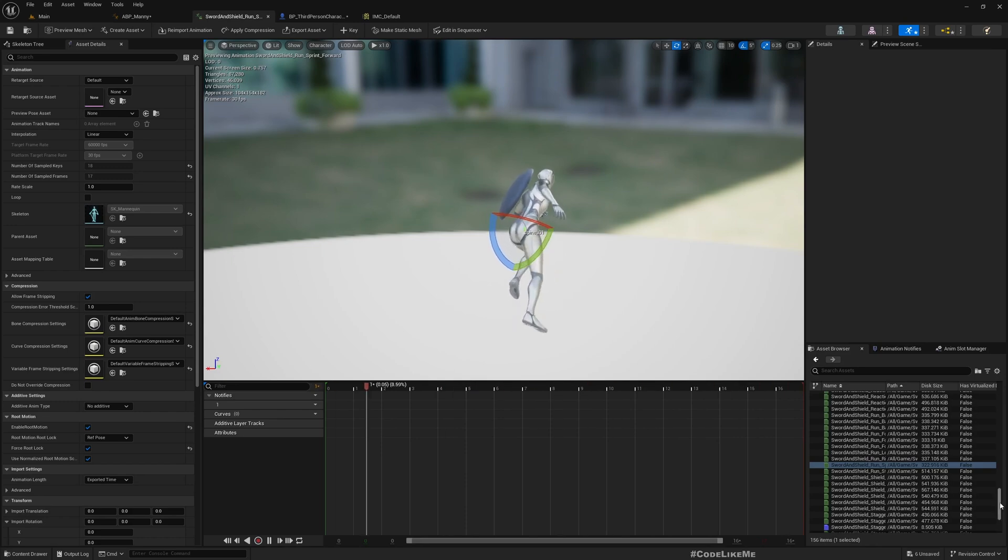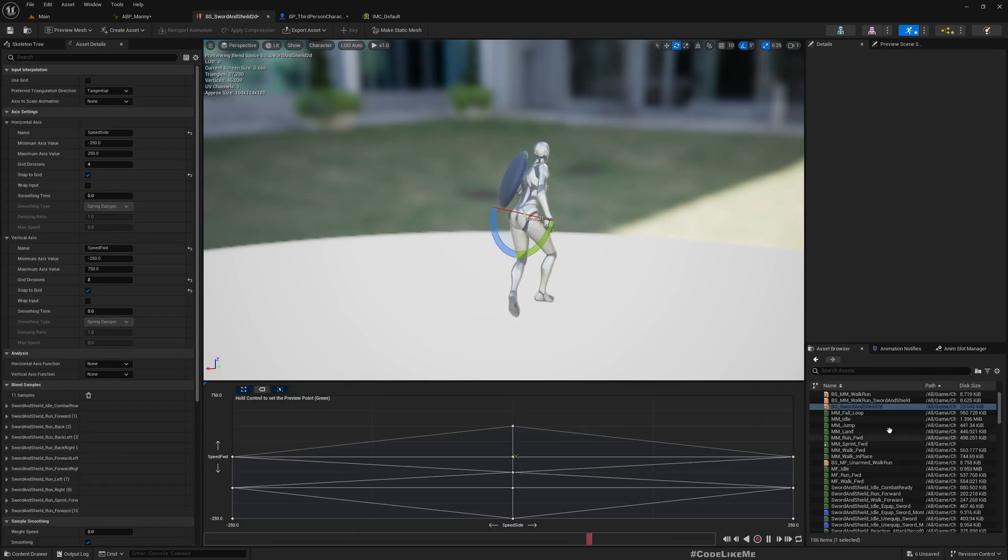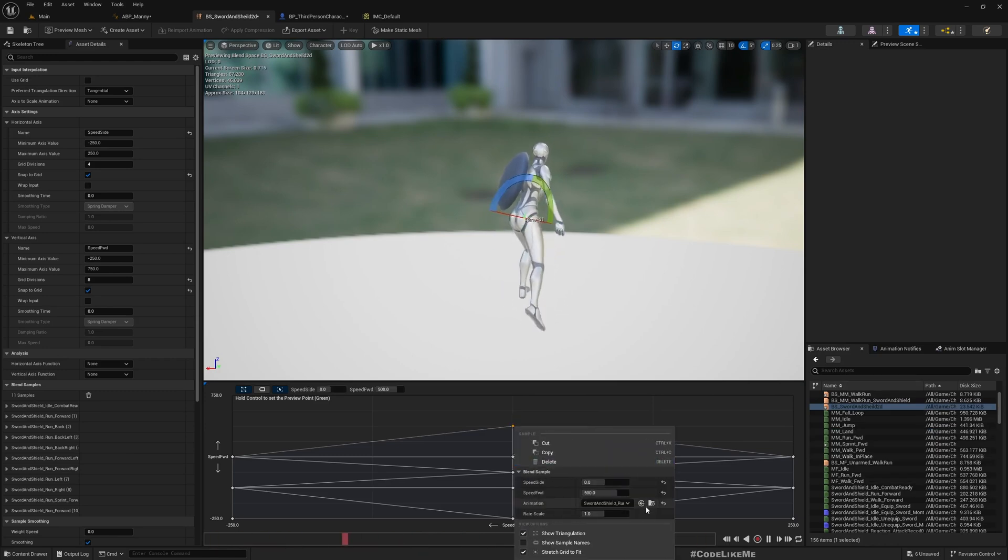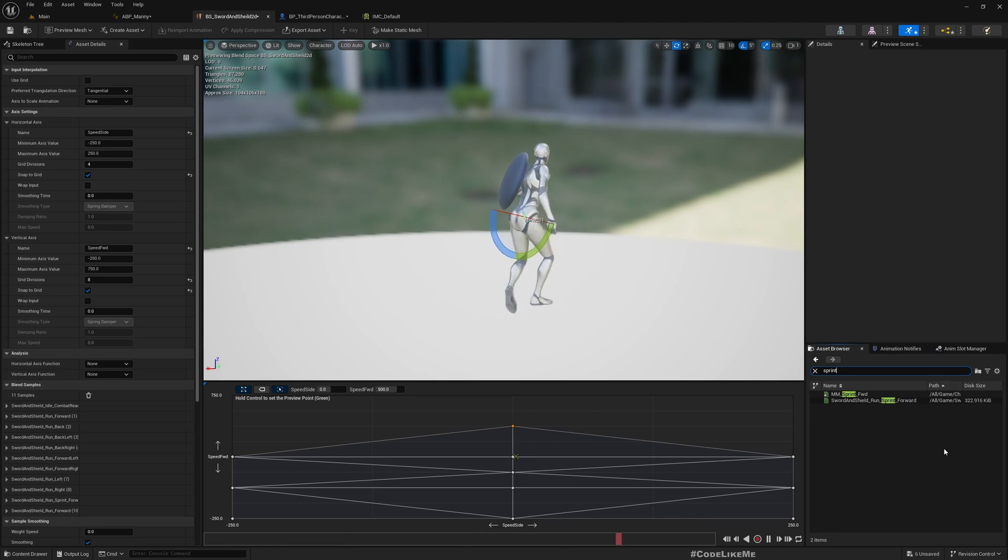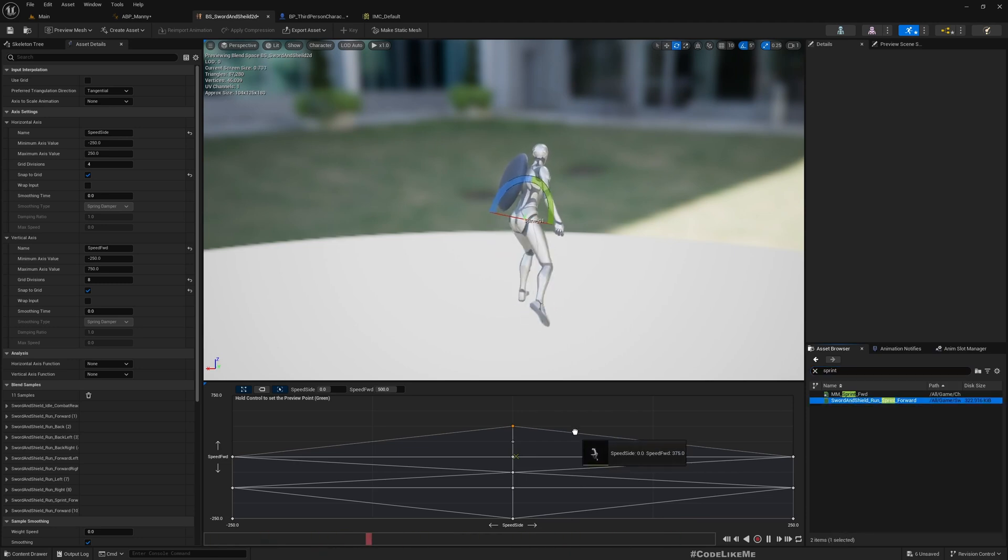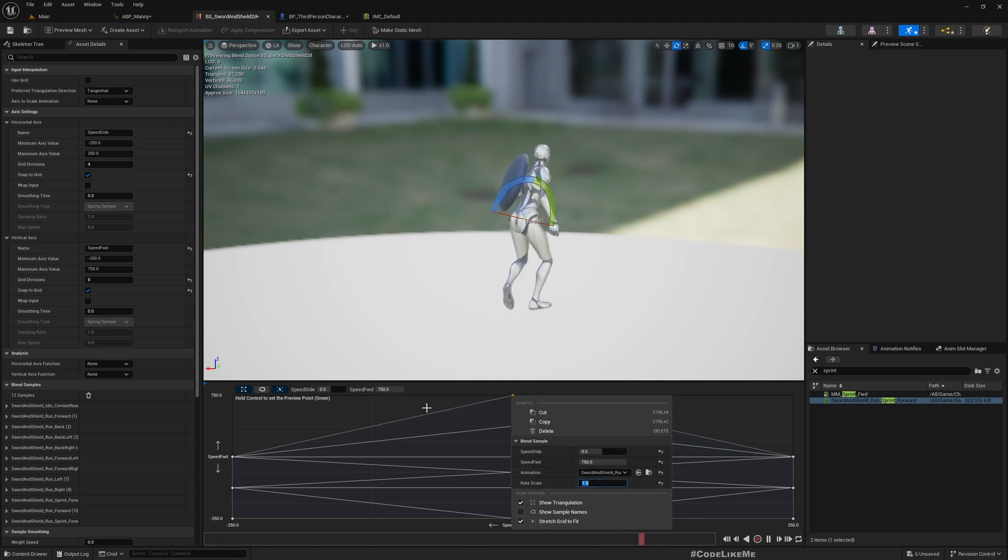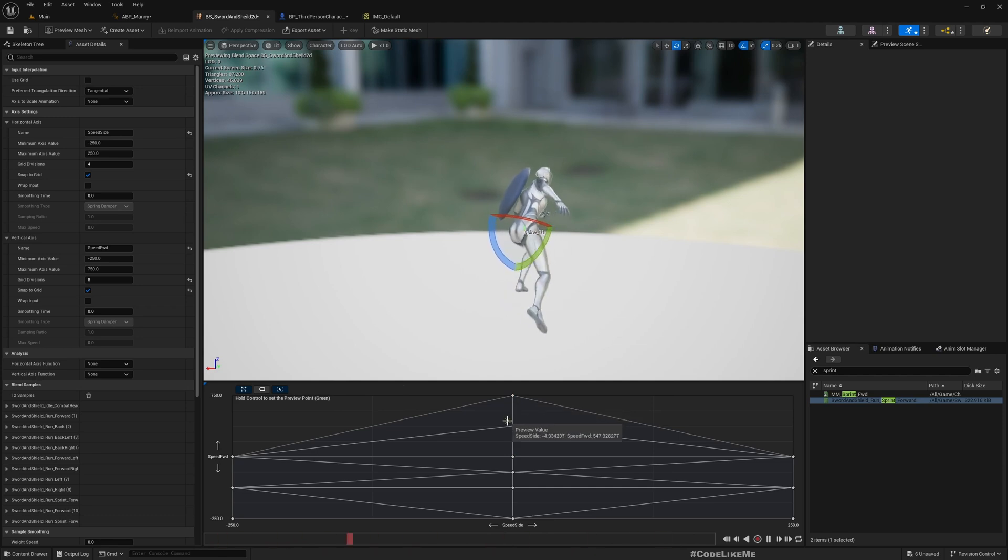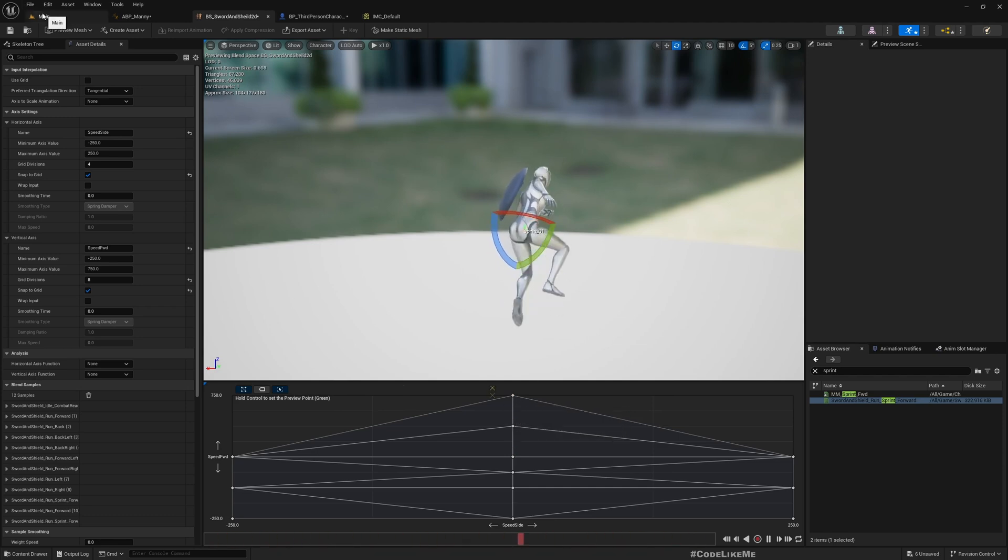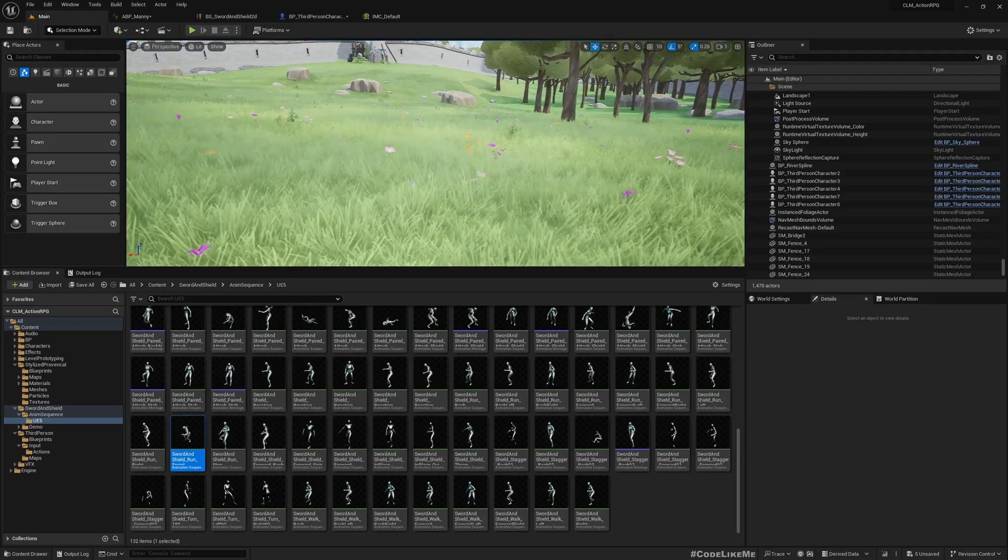This is the animation, sword and shield run sprint. Let me use the same animation, sprint forward, put it here and set the rate scale to 1.5. It looks ridiculous but we're not going to push that far, only 650, so it should look fine.